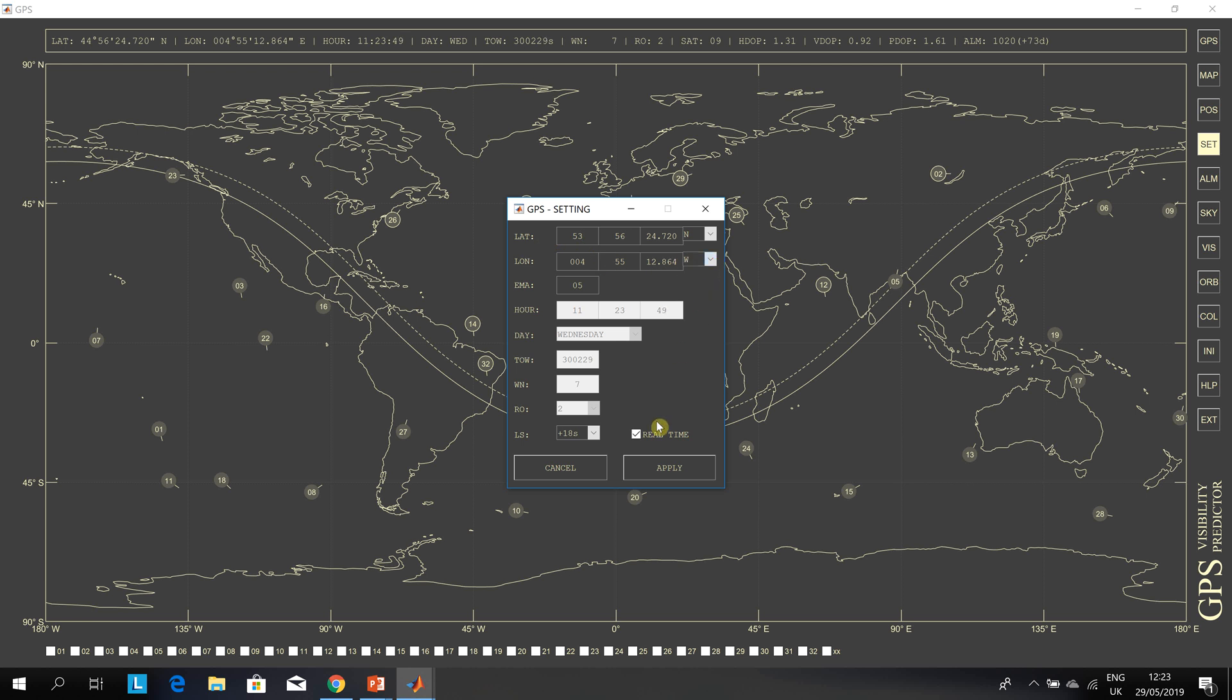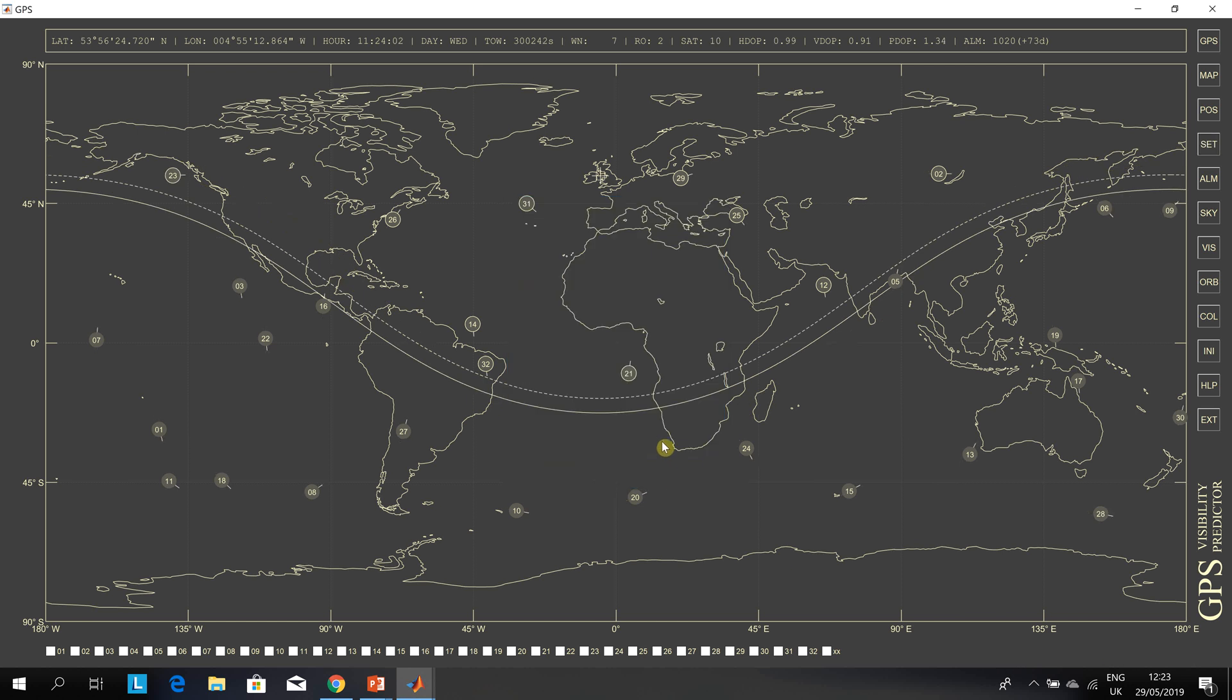I'm going to use real-time, so I'm going to get the position of the satellites above my head at 12:23 on the 29th of May 2019. You can see the mouse is there, so I'm somewhere in the Greater Dublin region.